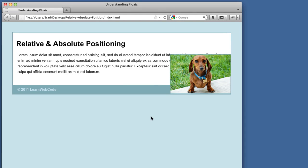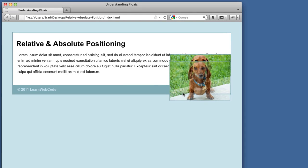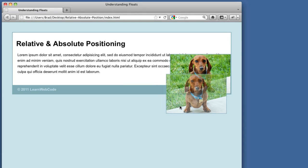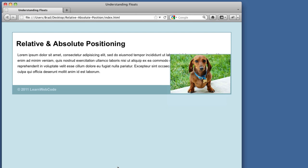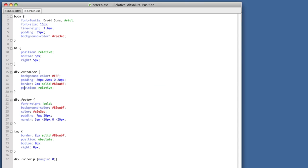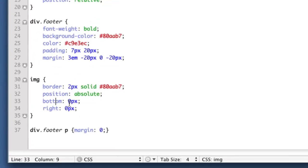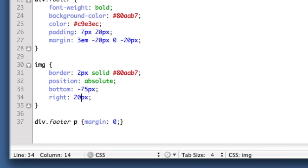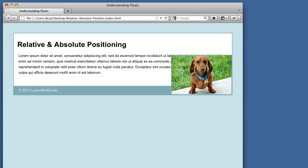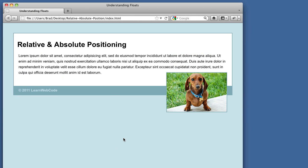We wanted the image to sit more about right here. So now it's just as simple as editing these values. So instead of bottom, how about bottom negative 75 pixels? And how about instead of zero right, 20 pixels to the right? And there you have it.